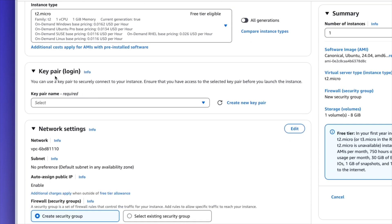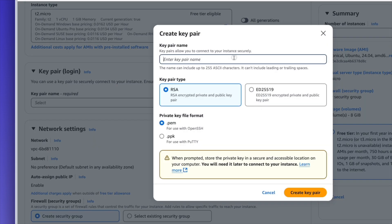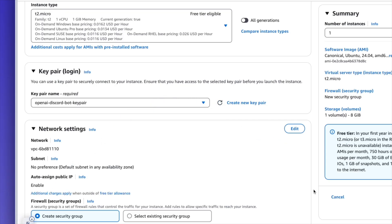Scrolling down a little bit more, under the key pair login section, we're going to have to create a specific key pair in order to be able to SSH into this server. By default, you cannot log into an EC2 instance with a username and password like you would other Linux servers, so we're going to have to create a key pair. I'm going to select create new key pair, give it the name OpenAI Discord Bot Key Pair, and hit create key pair. This is going to download the private key to my machine, which I'm going to use in just a moment to connect to the server.